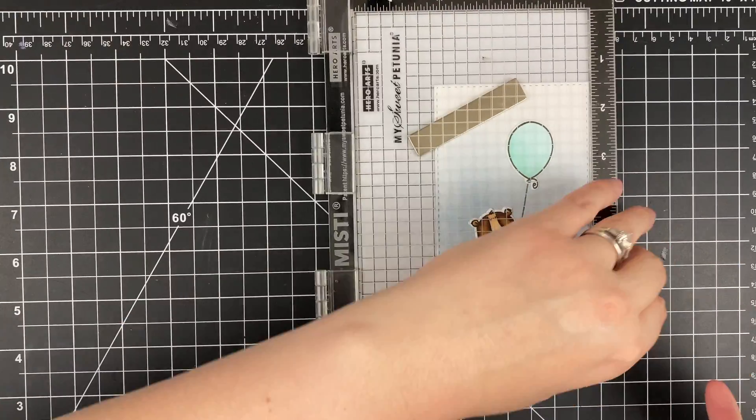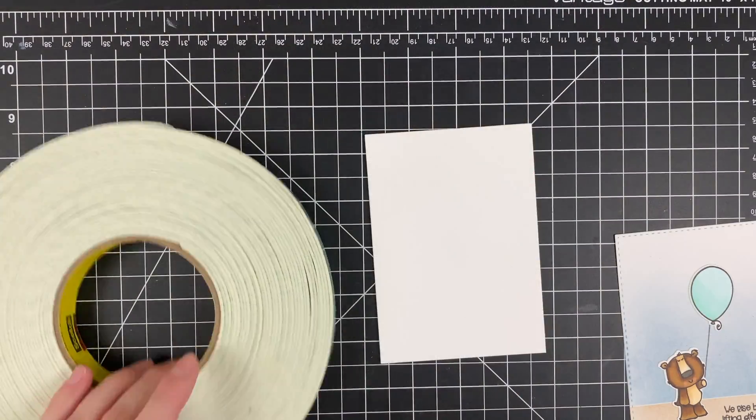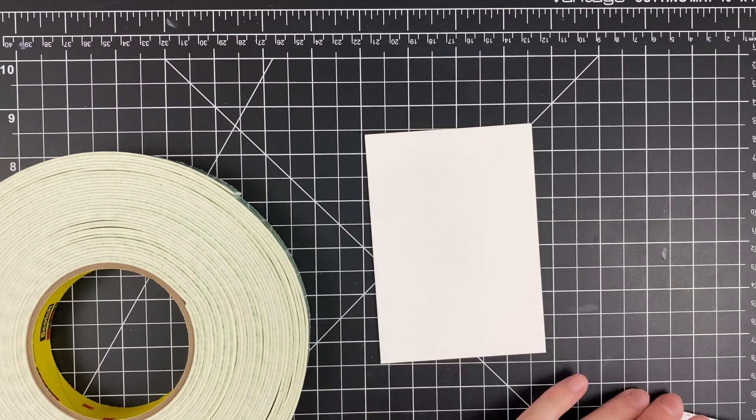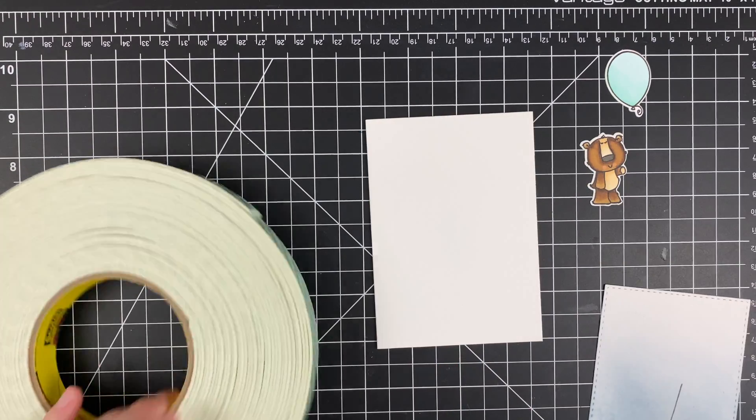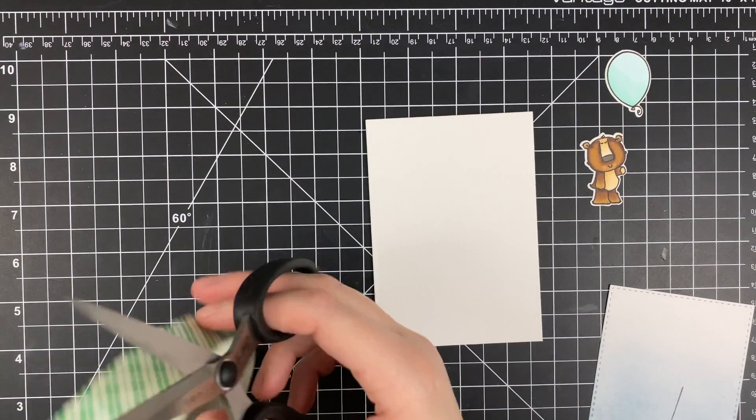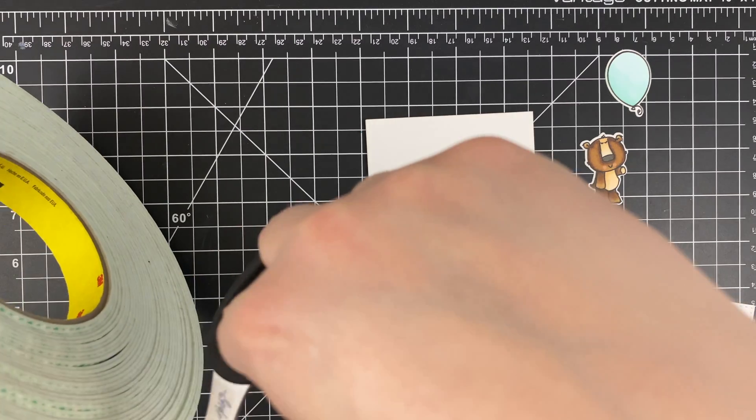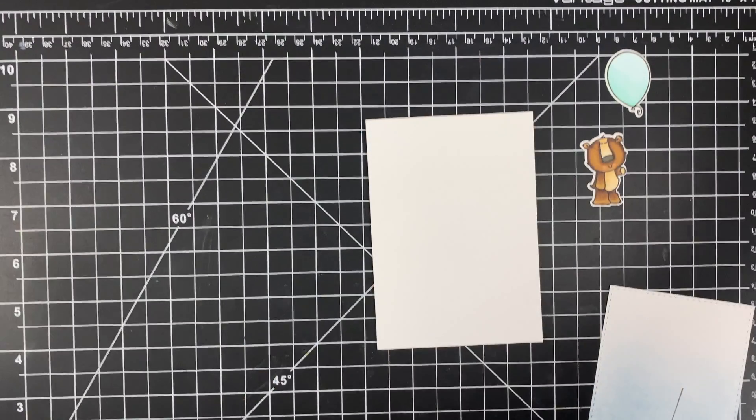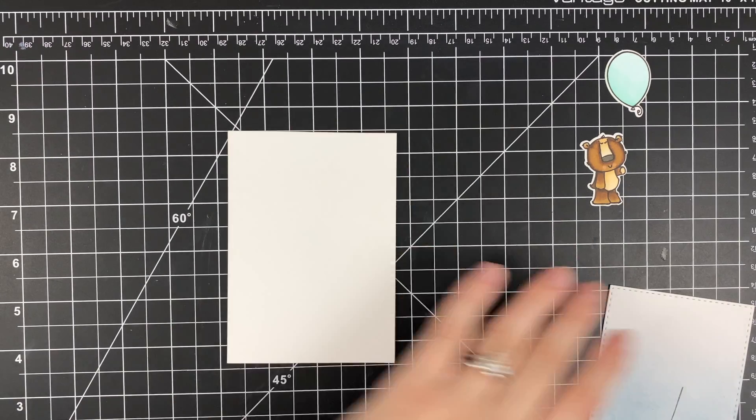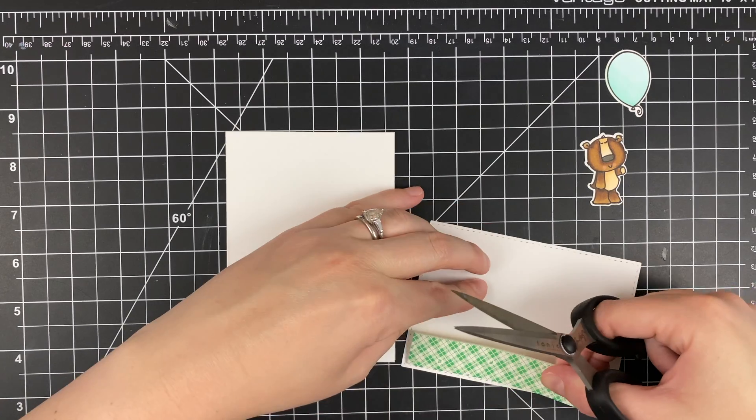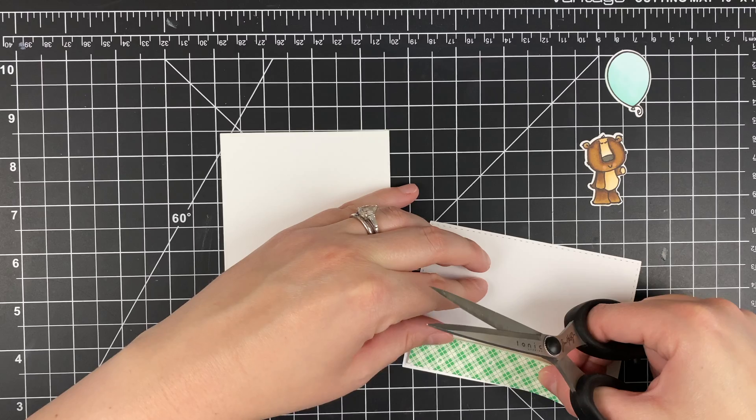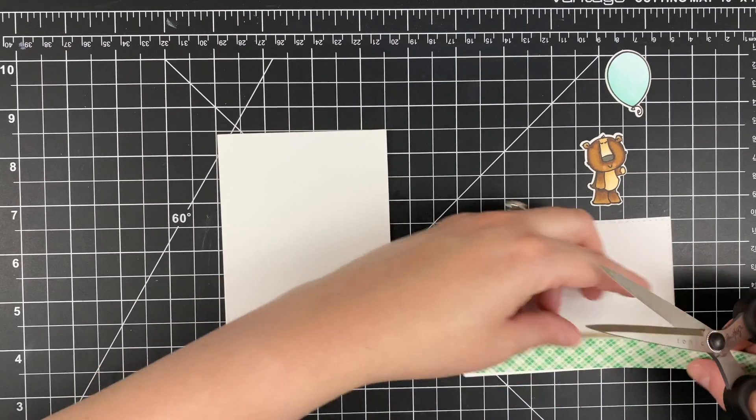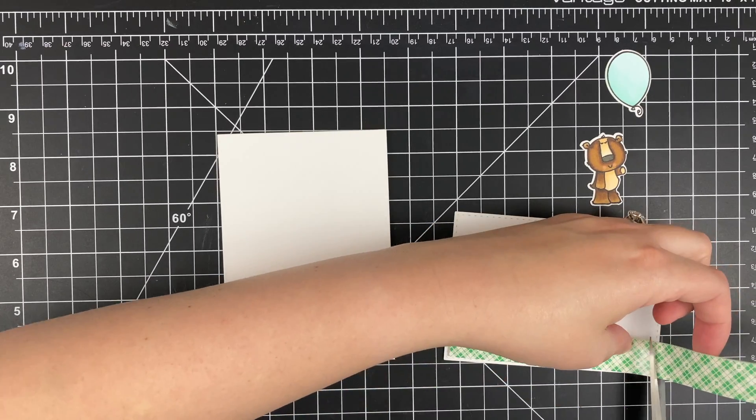I'm going to get that down twice so I get it really nice and black. I'm going to be using a lot of foam tape on today's card. I'm using some foam tape on that panel to pop it up onto my four bar sized card. This is smaller than an A2 size card. Folded it comes in at three and a half by four and seven eighths.